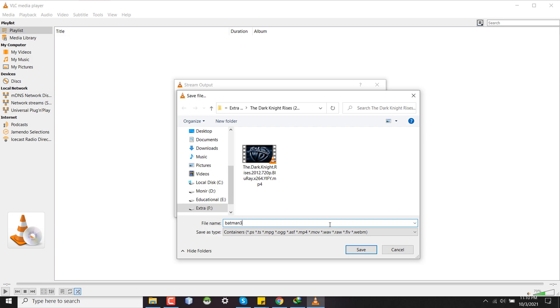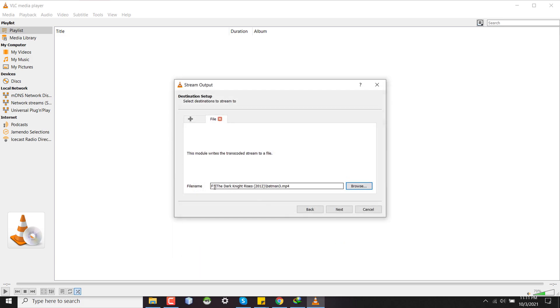So if I browse here, the movie is already present. So what I can do is I can write batman3.mp4. In this directory there is no file named batman3.mp4, and the file extension is also important. So you have to select a new file which is not present here in a specific directory. Here the destination file will be in my F drive in the folder of The Dark Knight Rises with a file name batman3.mp4.